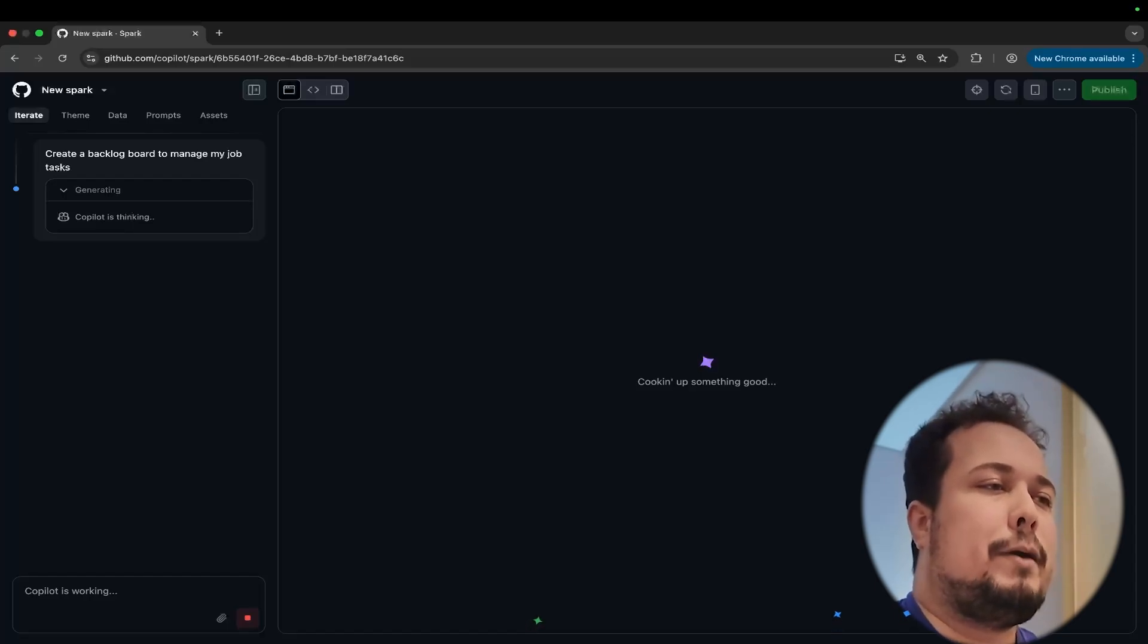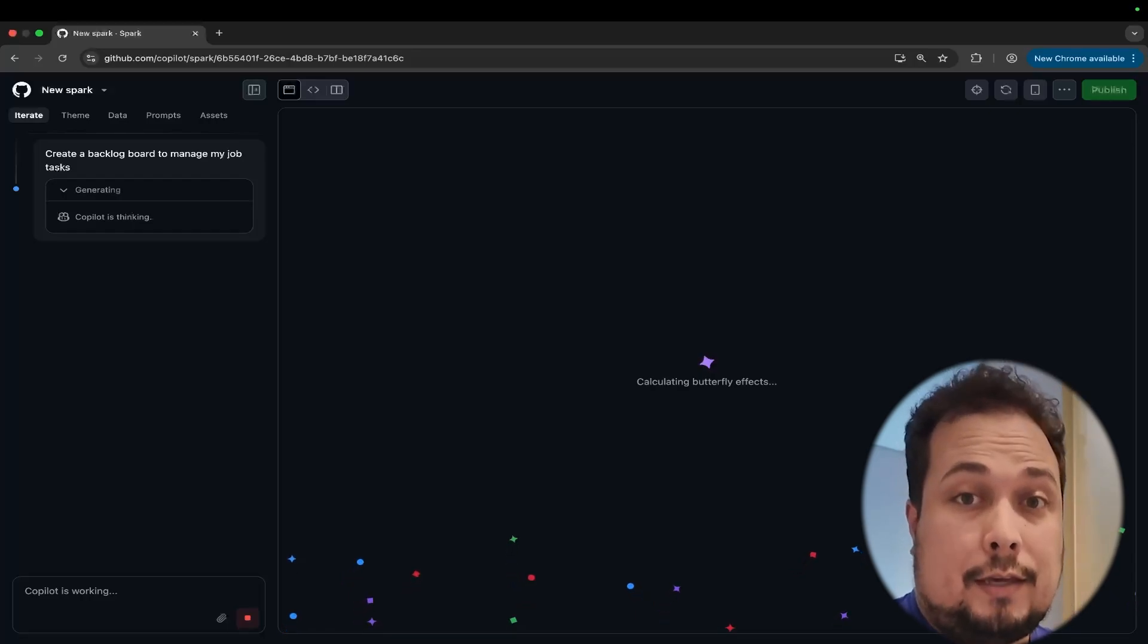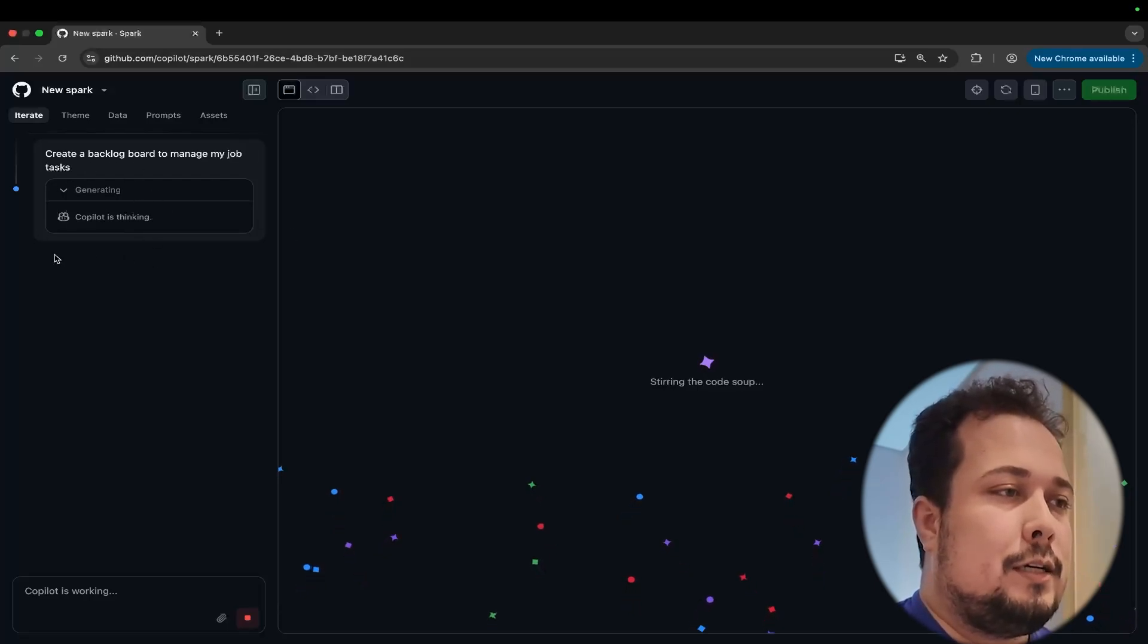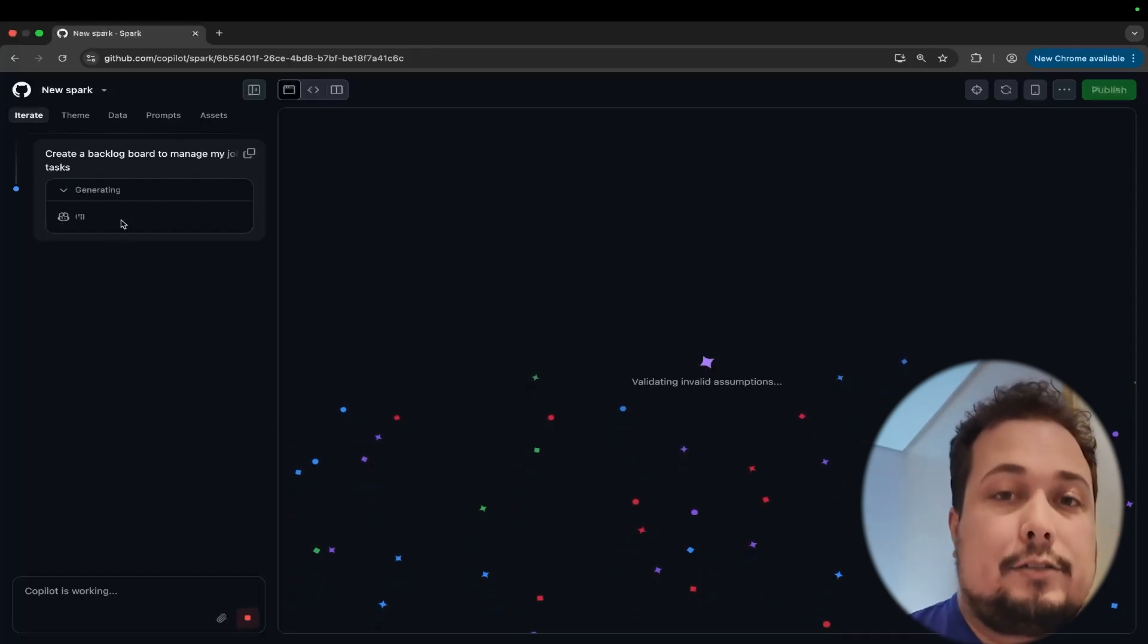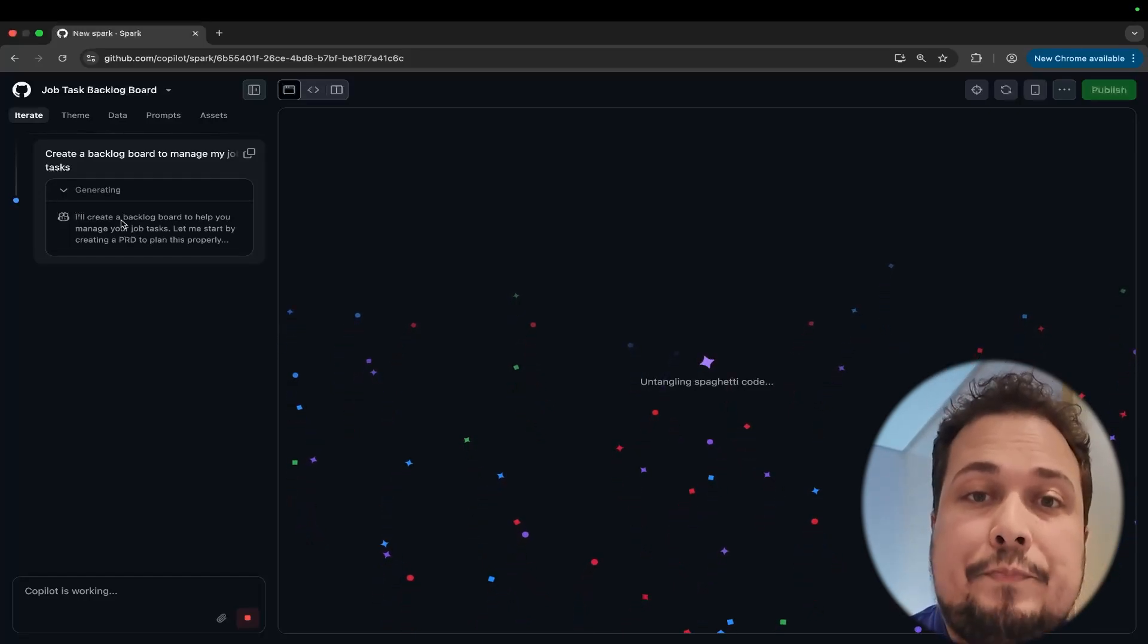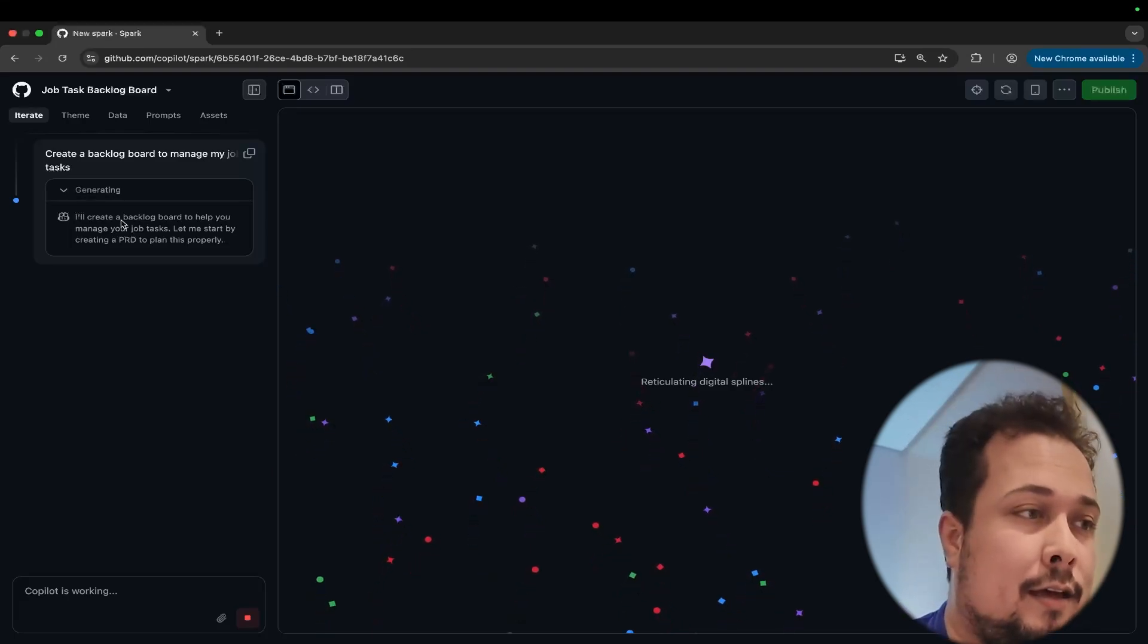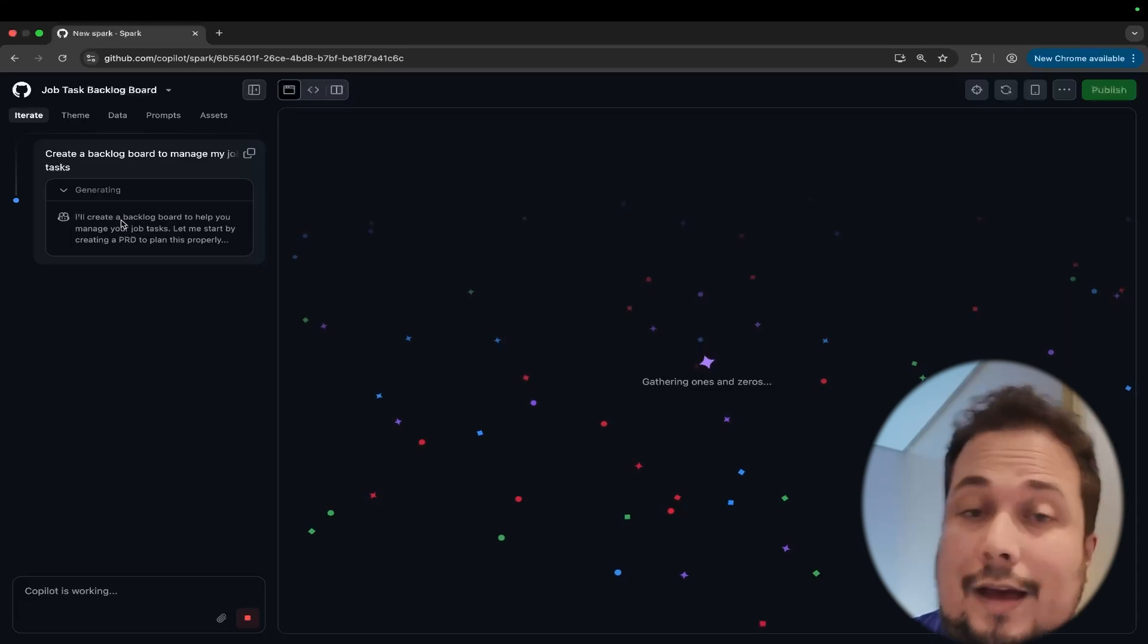And inside of this, GitHub Copilot starts thinking about my request. If you can see here, we have a simple UI here with my message, create a backlog board to manage my job tasks. And GitHub Copilot starts to thinking. It's trying to understand my request here, putting the agents to work in background to create all files that we need. It's starting to create a PRD plan describing everything that this application needs to have.